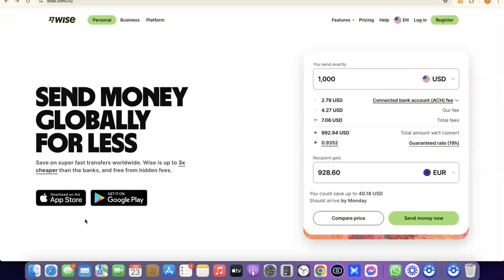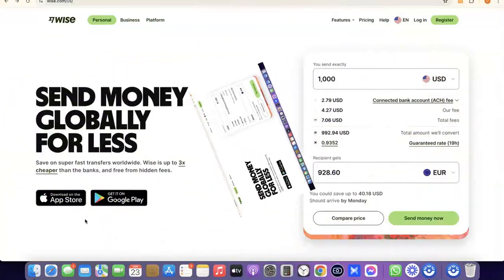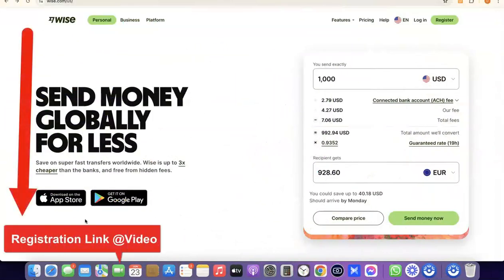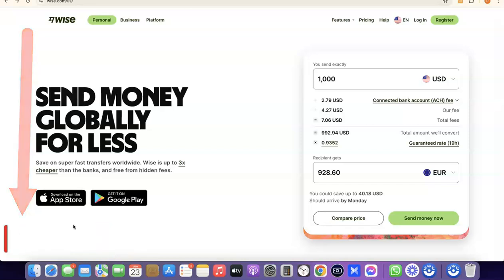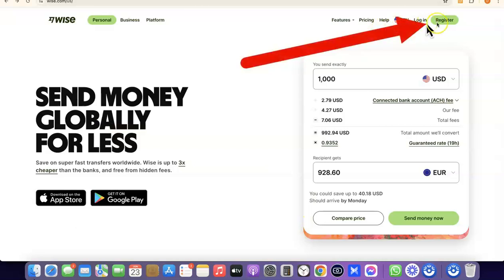If that's something you'd like to do, stick around and watch this video to the end. The first thing we're going to do is go to the description of the video — I'm going to add a link to Wise there. Just go there, click the link, and once you click on it you'll see the Wise homepage.